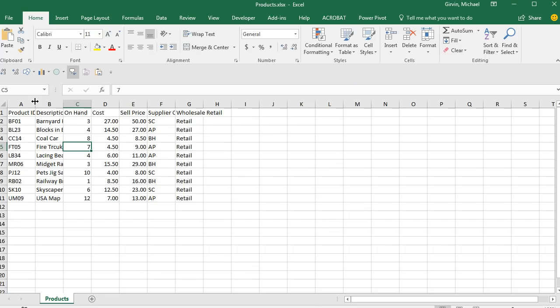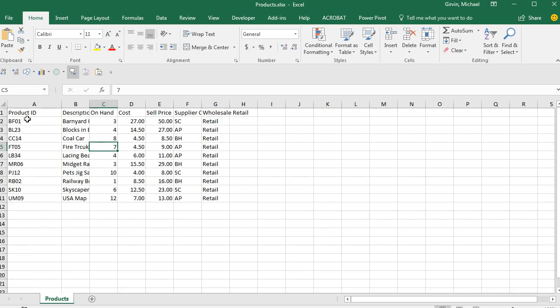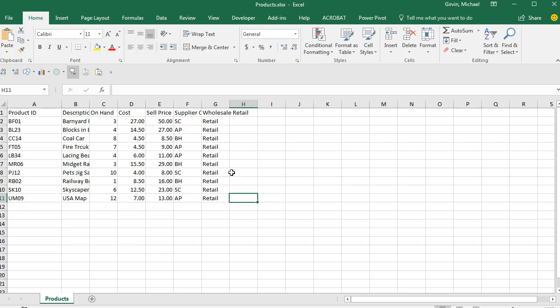we could come over and change our column. Let's add our formatting, do whatever we want. But it is easy to export data from Access into Excel. Control-S. I'm going to close this.